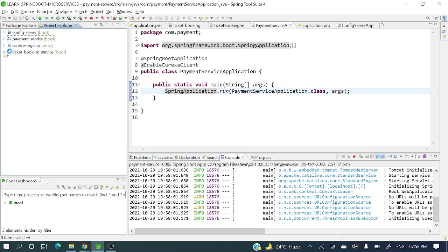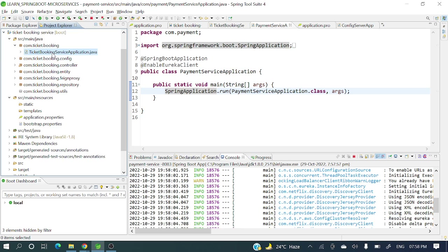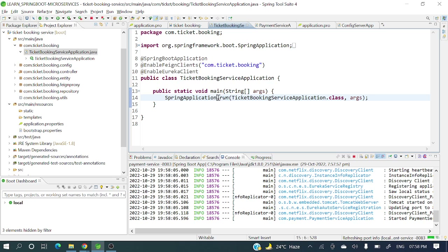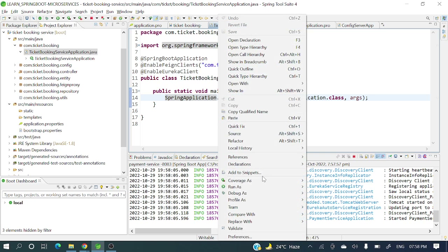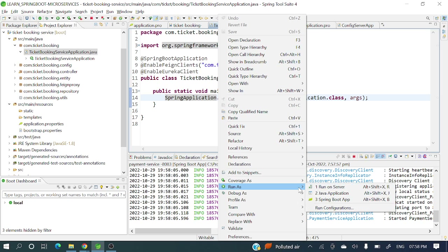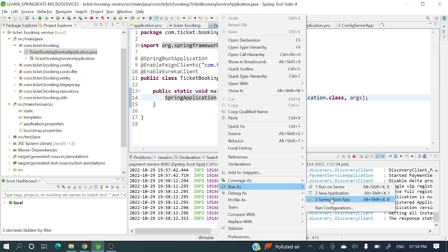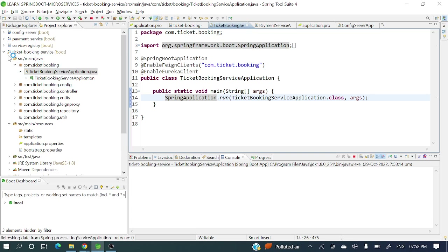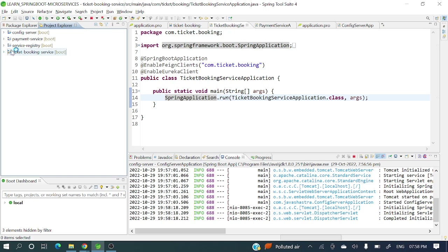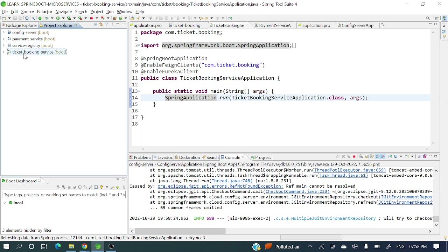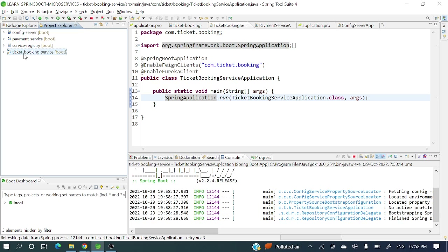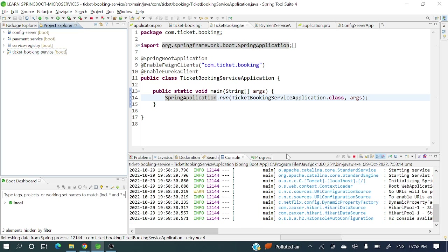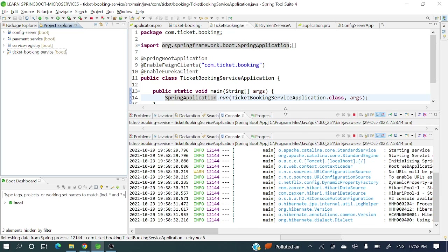Now two instances of payment service are up and running. Let's go to the ticket booking service and run that as well. Currently we have two instances of payment service and one instance of ticket booking service up and running, though it will take a little time to reflect in the service registry.